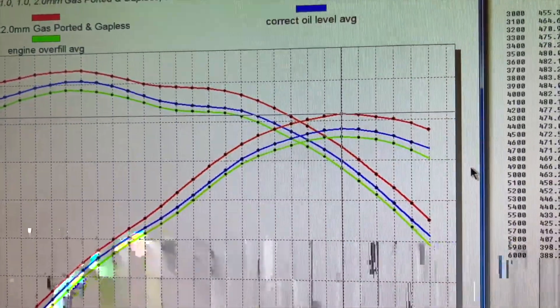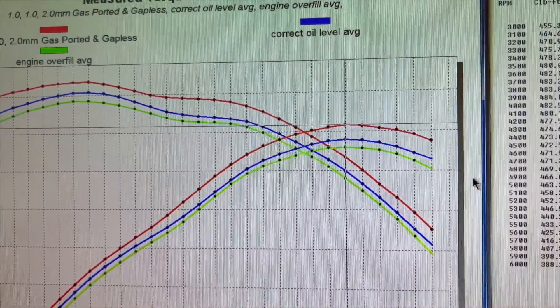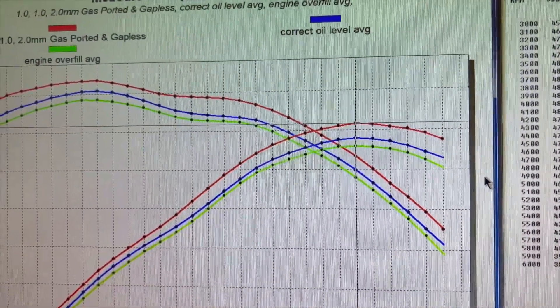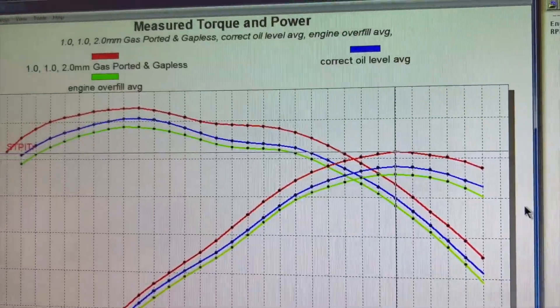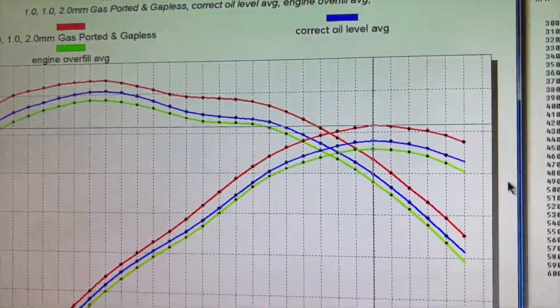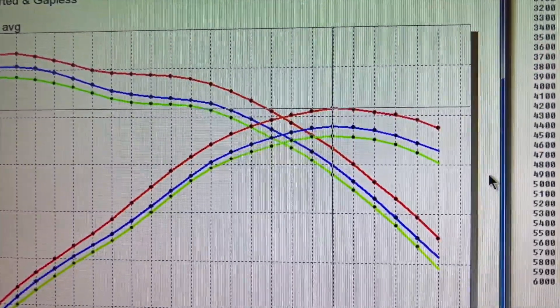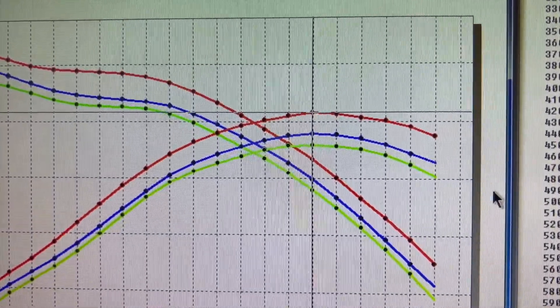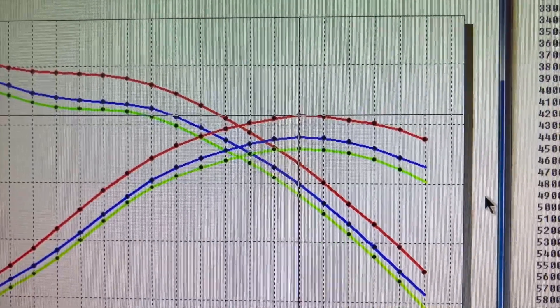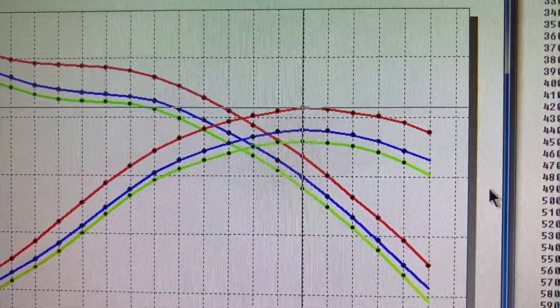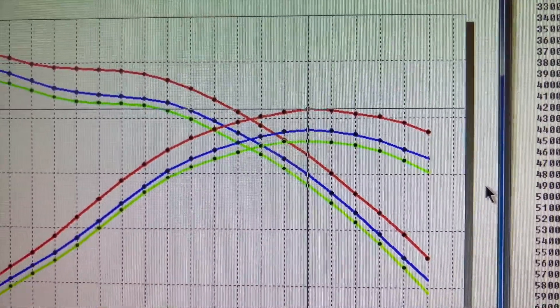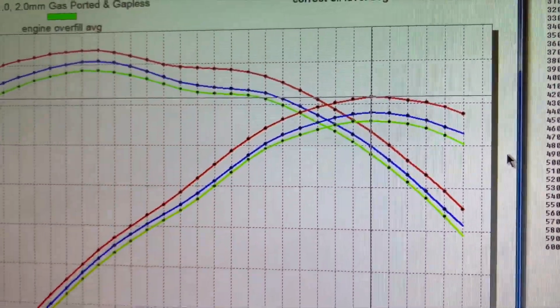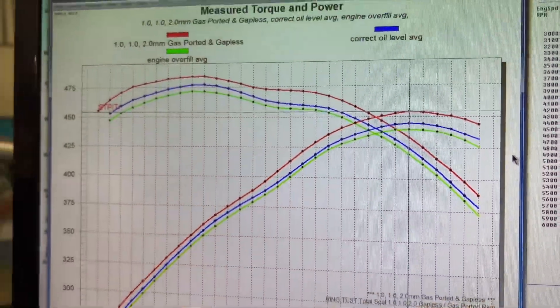So between getting the oil level right and getting thinner rings in the application, we've picked up just over 23 horsepower. That's not a bad gain for just swapping out piston rings and getting your oil level right.